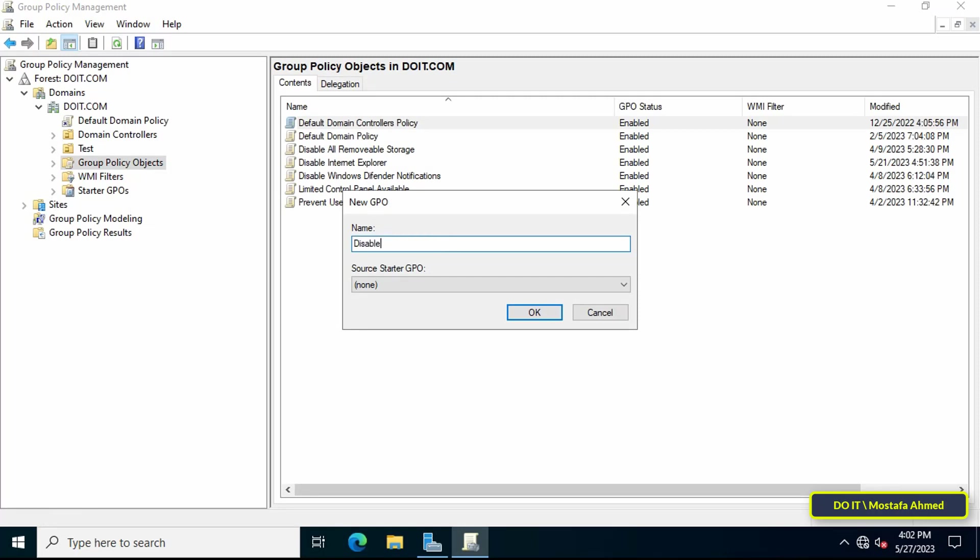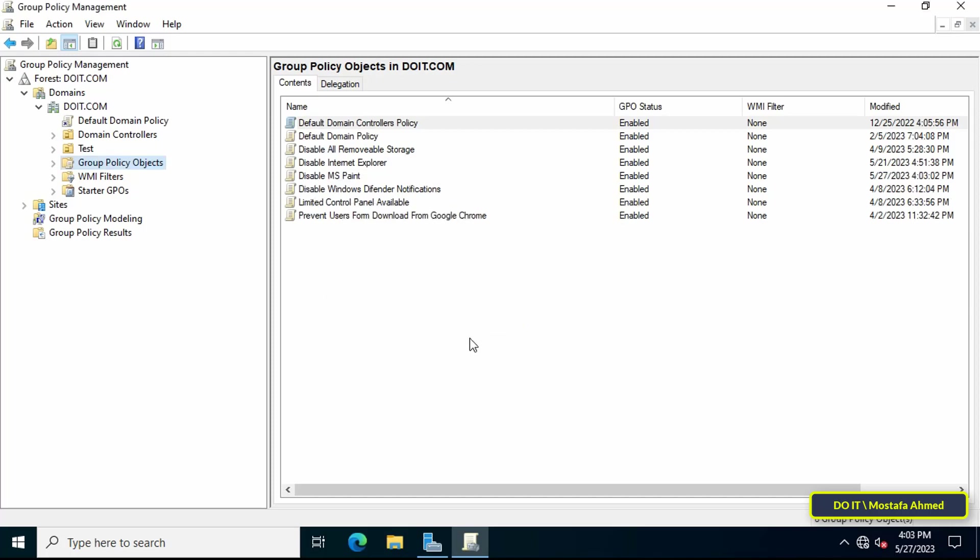In the new GPO box, enter an appropriate name for the policy that we will create so that it is easy to access later, then click on the OK button.